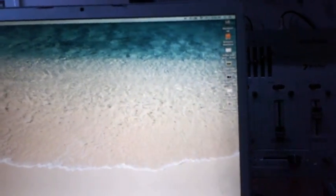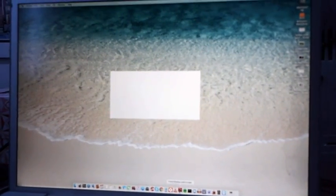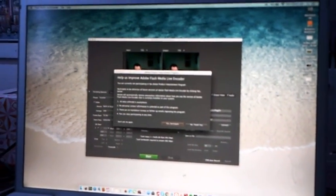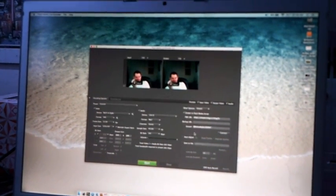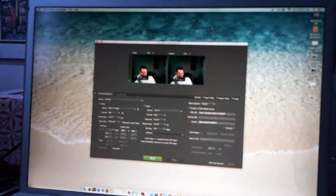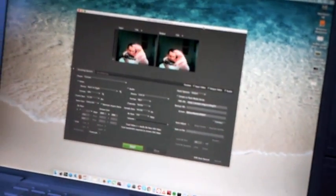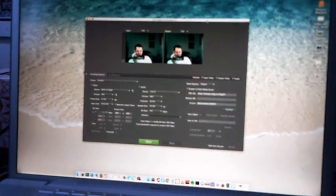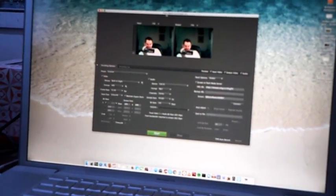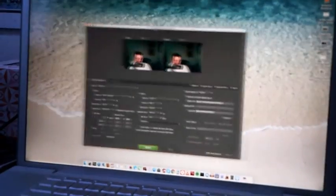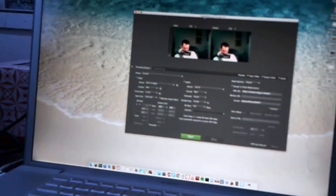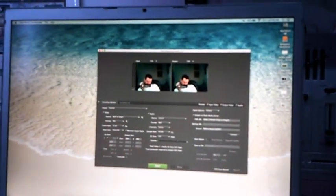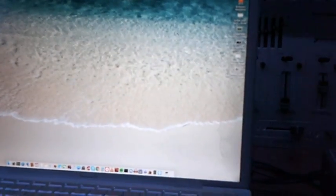I also use Flash Media Live Encoder. The reason why the little splash thing doesn't come up is because it doesn't do that. This is what I use on the show on a day-to-day basis. The windows are pretty smooth. Every once in a while they'll jitter, but for the most part the windows are very smooth.